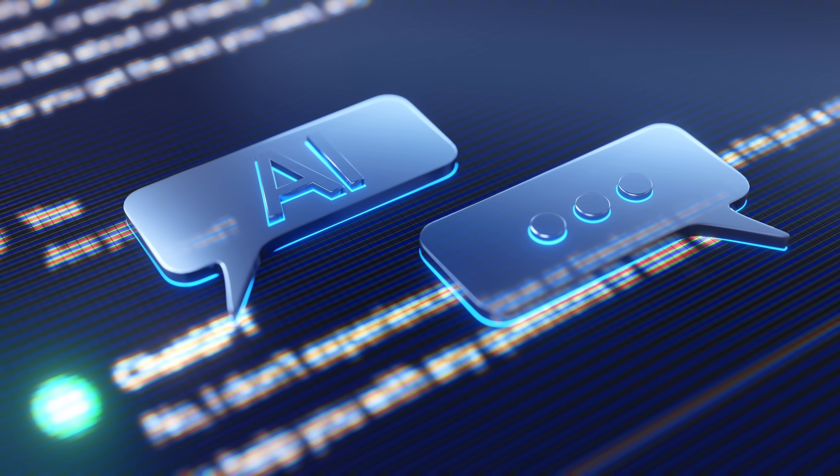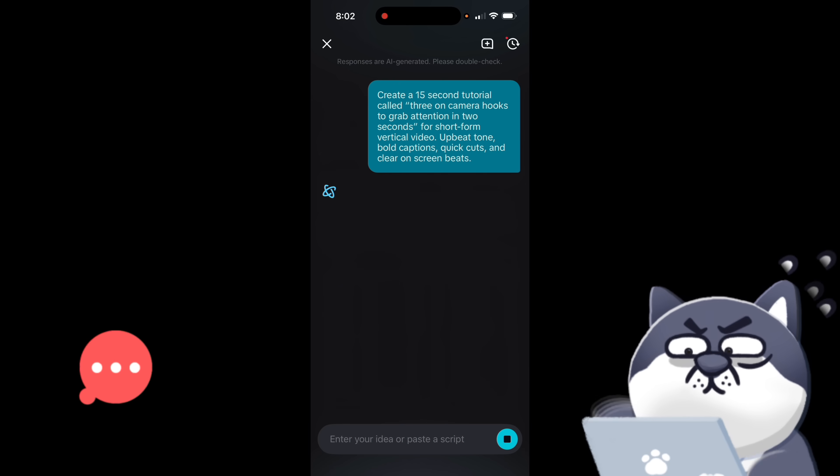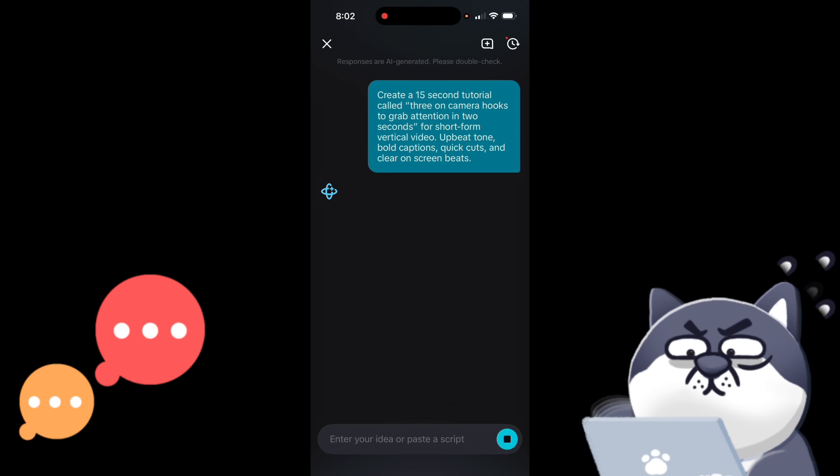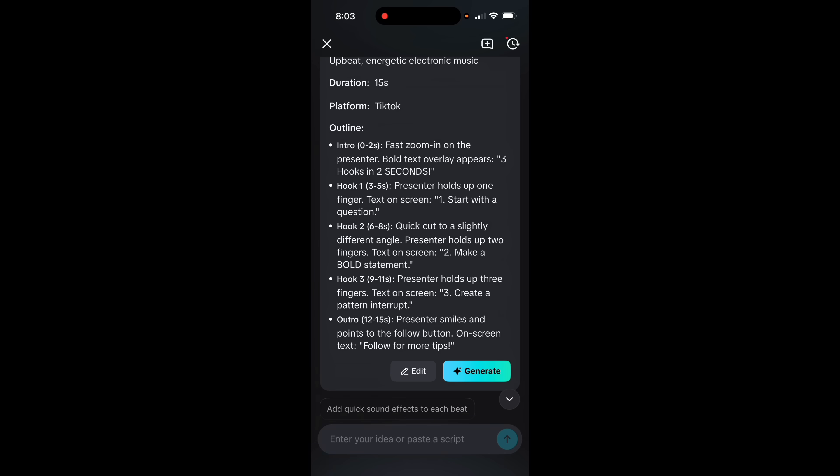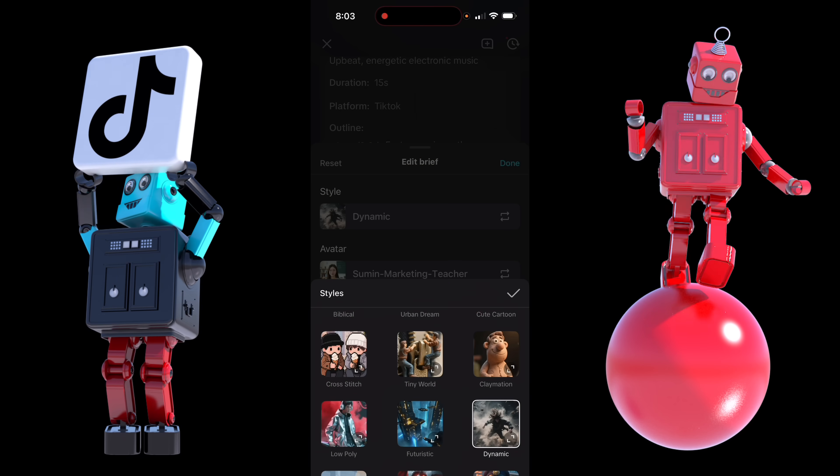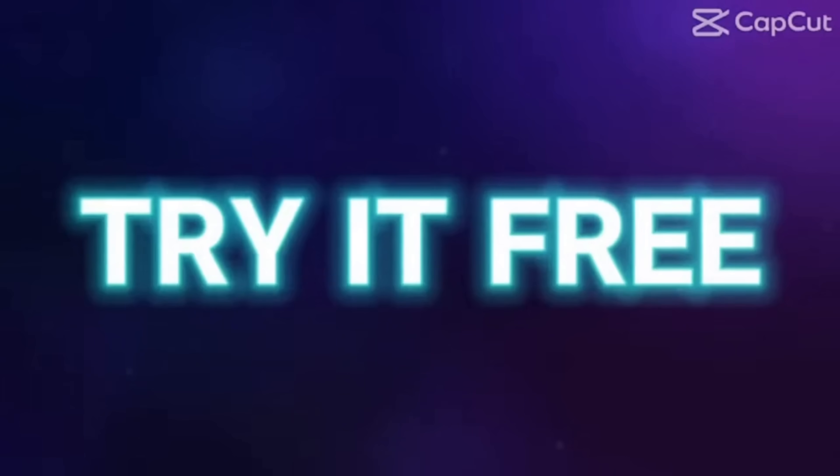It can turn any idea into a social ready video just by chatting. No switching between five different apps. You talk, it writes, it produces, and you post and you get 10 free uses to try it out. It's wild.